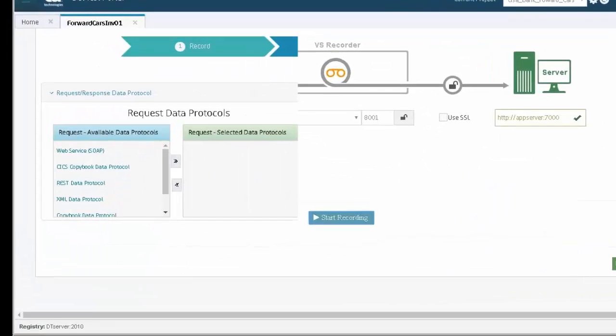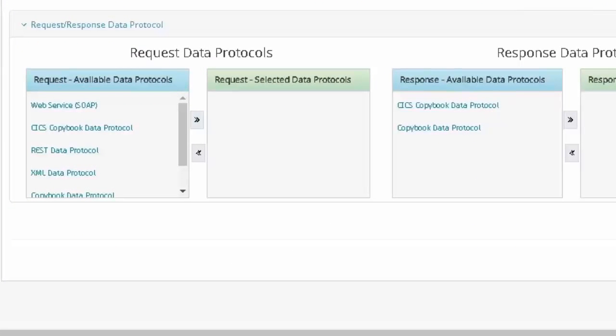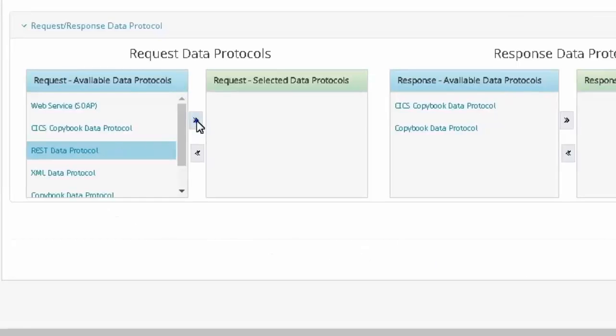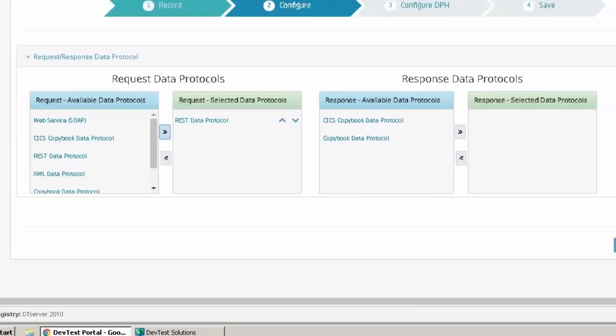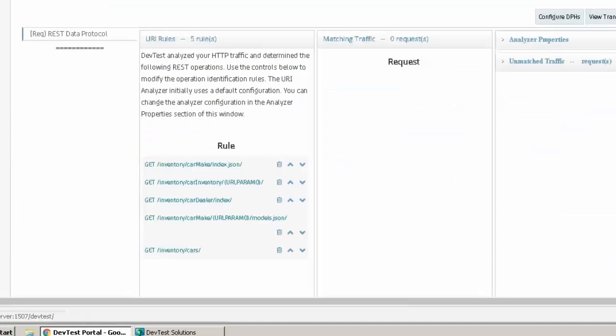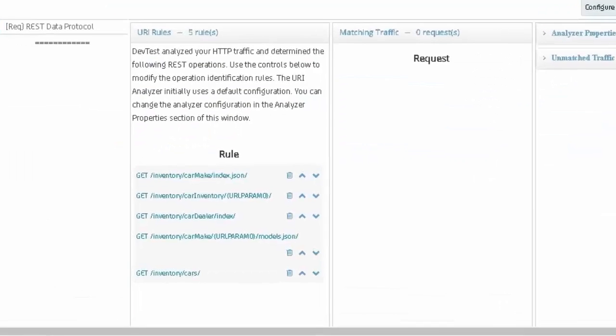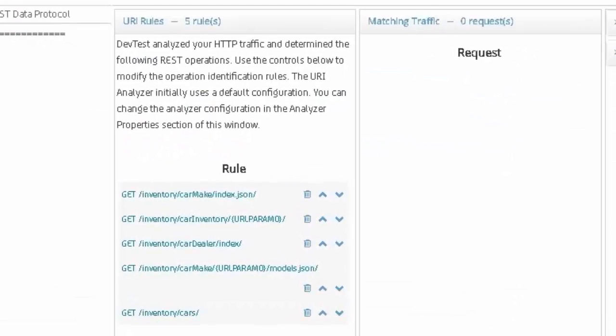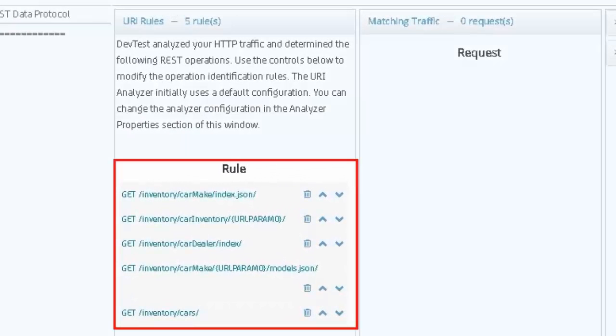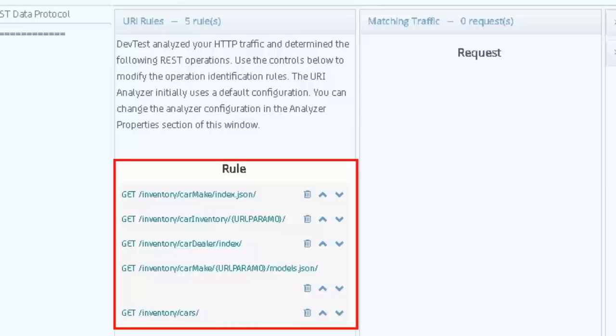Forward Cars uses REST, so we will select the REST data protocol. The data protocol analyzes the transactions and creates URI rules. Notice some URIs now have parameters instead of hard-coded values. This provides flexibility in the virtual service.